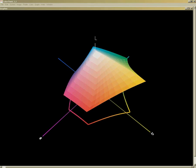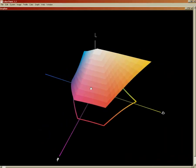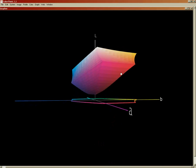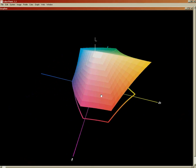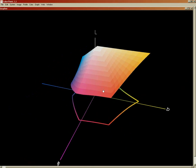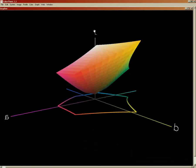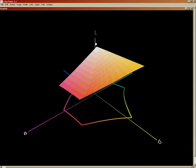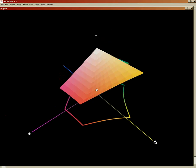A better visualization uses a tool called ColorThink. Color is actually three-dimensional, and what we're looking at here is a three-dimensional model of CMYK — specifically SWOP CMYK, which is standard web offset press. In LAB color, the L axis represents lightness: going down towards the bottom is dark, going up towards the top is light, so black is at the bottom and white is at the top.